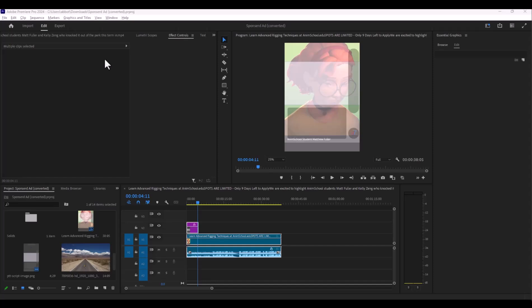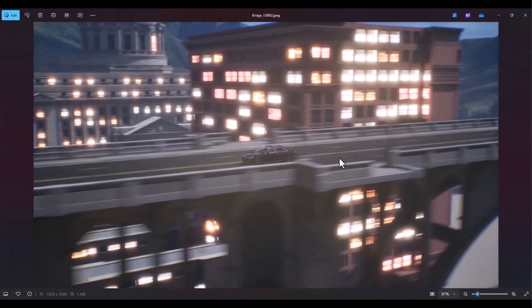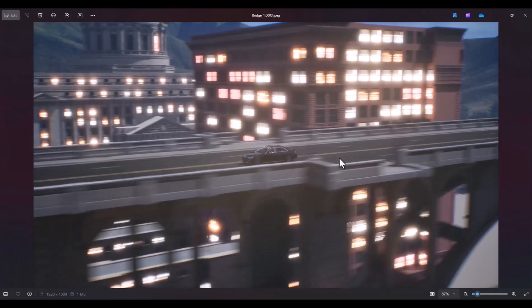In this video let's talk about how we can import image sequences in Adobe Premiere Pro. Let's say you have opened an Unreal Engine file and rendered this out, and in my case I have these images on my computer.